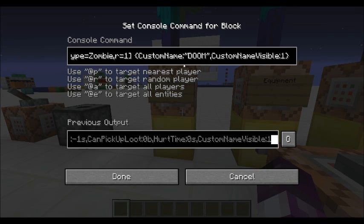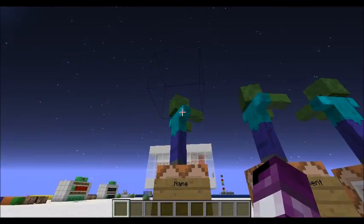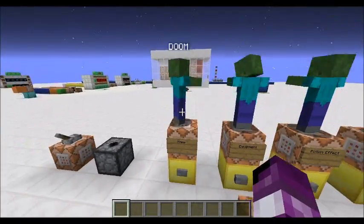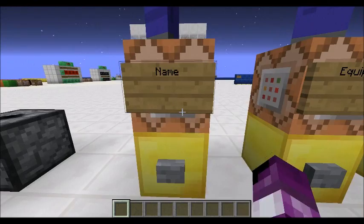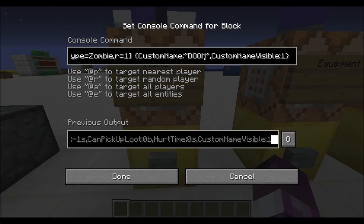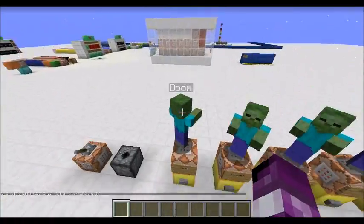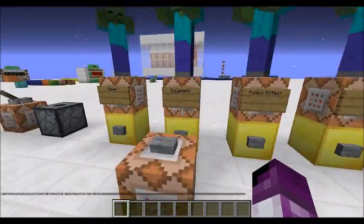So for this one it's custom name 'Doom', custom name visible. I've already activated it but when you activate it his name will be Doom. Just to show you that it works, I'll change his name to Doom in lowercase — when I press this button, there we go, his name's changed to Doom.